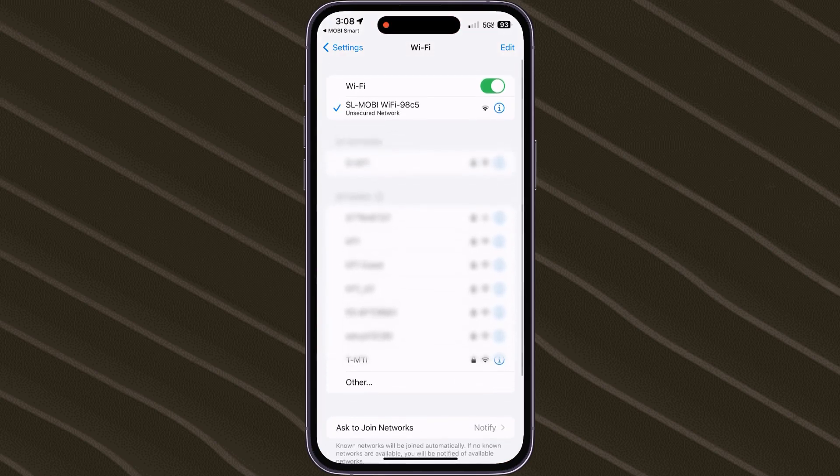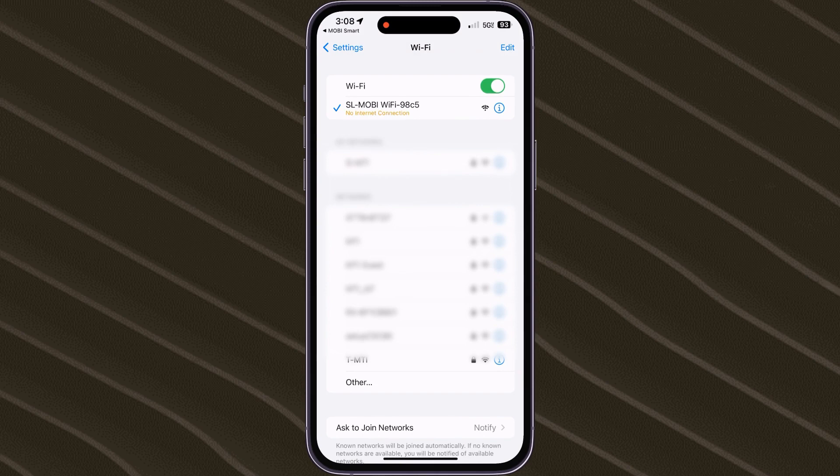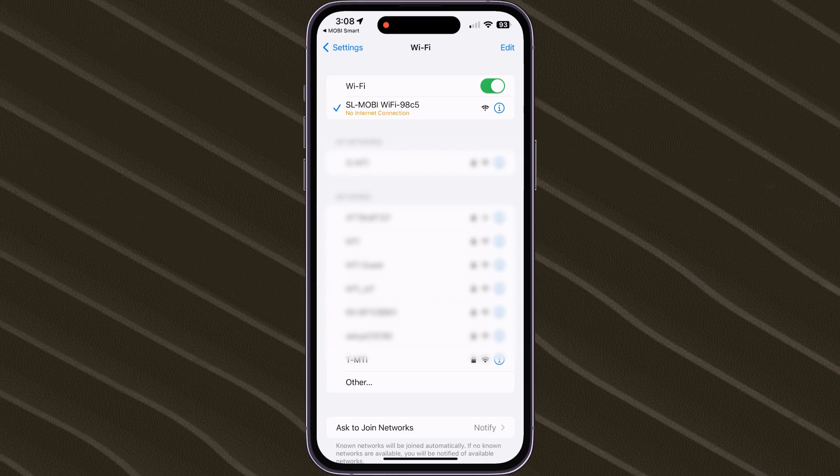After connecting, if your smartphone says No Internet Connection or Connected Without Internet, that's the indicator that we have successfully connected to the Otoscope's hotspot connection.